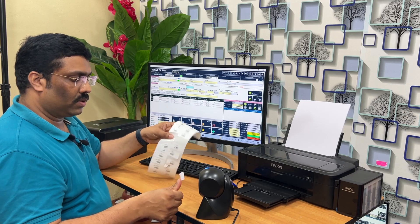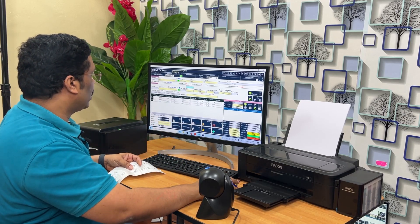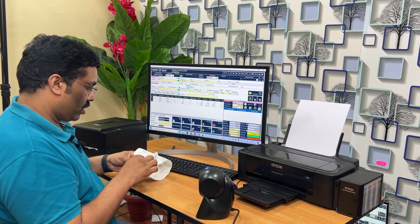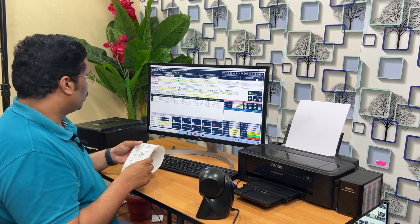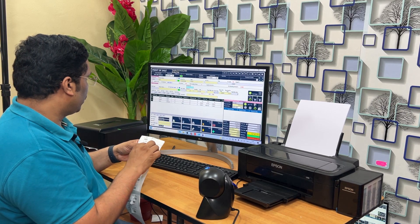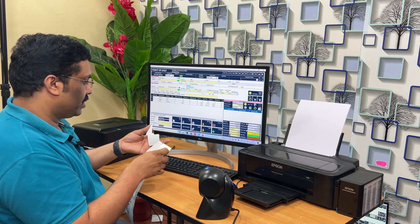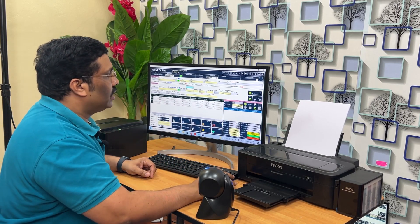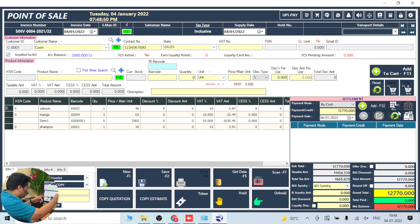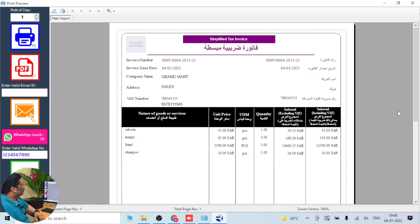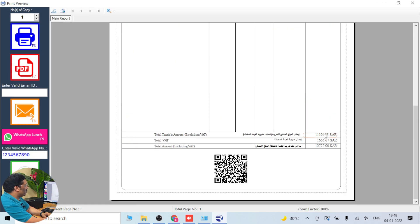Scan the products — you can see them appearing. I set the quantity to 3 for one item. Scanning mango — mango is coming in. Scanning shampoo — shampoo is added. That's how you scan your barcodes. Then click F12 on the keyboard, then F2. The simplified tax invoice is there — you can see it here.